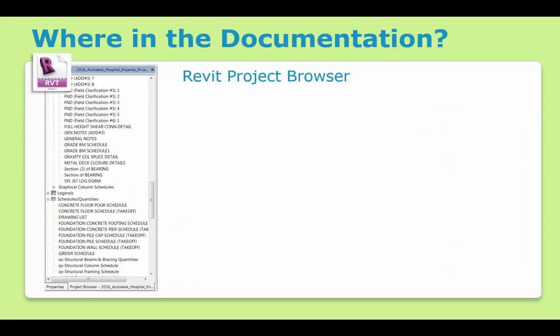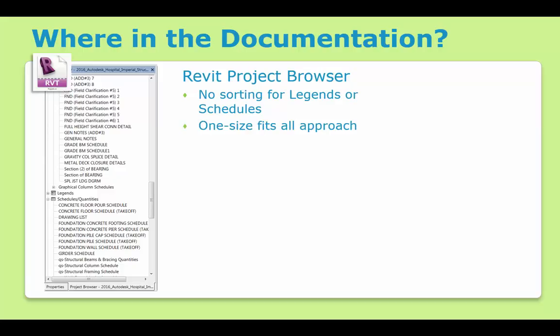The same applies to finding the right schedule or view. It's easy if you have just a handful of views, but as your project grows, so does this challenge. While the project browser provides an excellent method for organizing sheets and views, it doesn't let you organize the legends or schedules. And because the browser organization impacts the whole team, it's a one-size-fits-all solution that limits its usefulness.